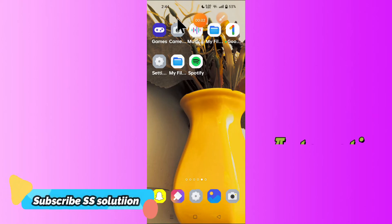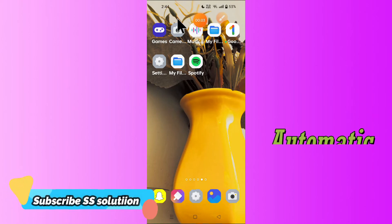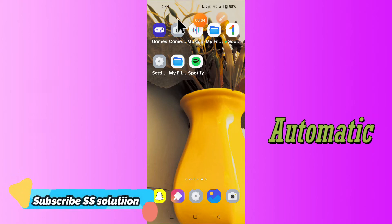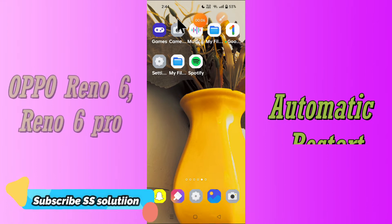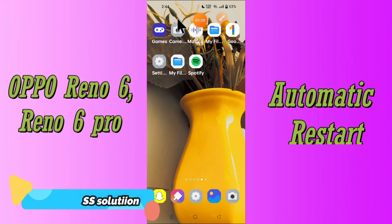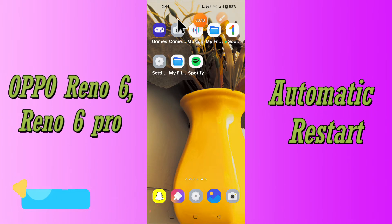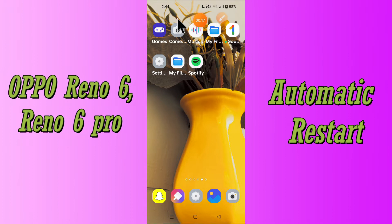Hello everyone, hope you are fine. In this video, I will tell you how you can fix the auto restart problem in your OPPO Reno6 and Reno6 Pro. If your device restarts automatically while using it again and again, you can easily fix it just by following a few steps as I will show you in this video.